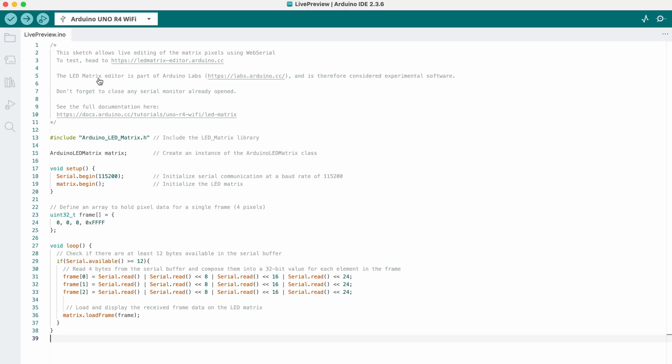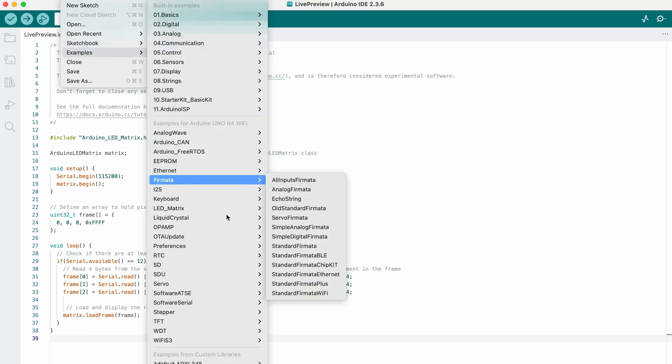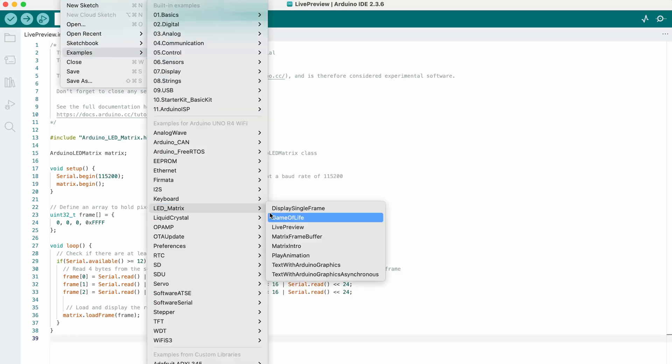To use the tool, you need to upload the following sketch allowing the board to read serial inputs sent by the browser. You can find the sketch if you go to Files, Examples, LED Matrix, and Live Preview.